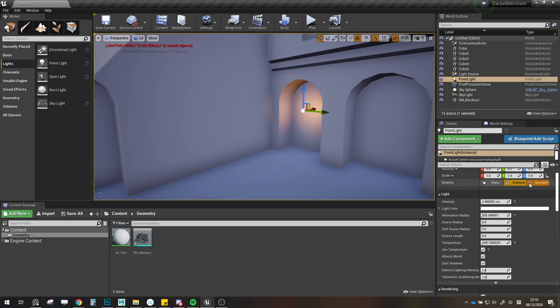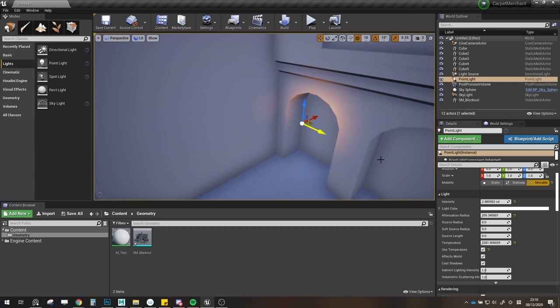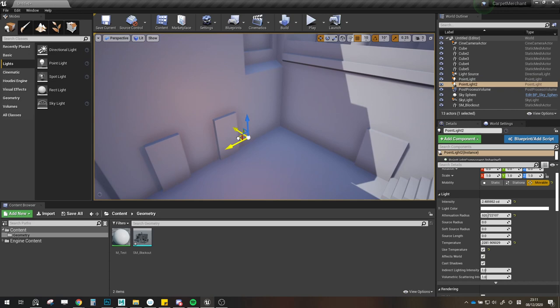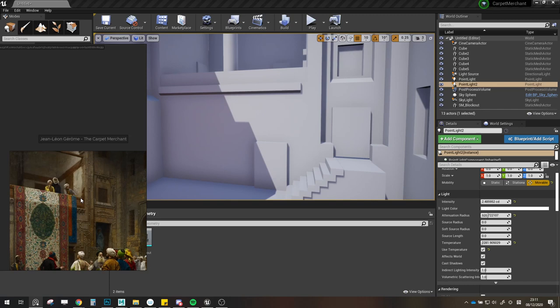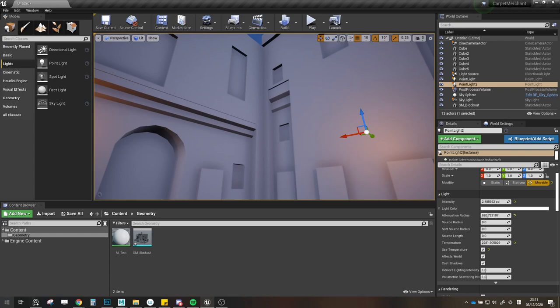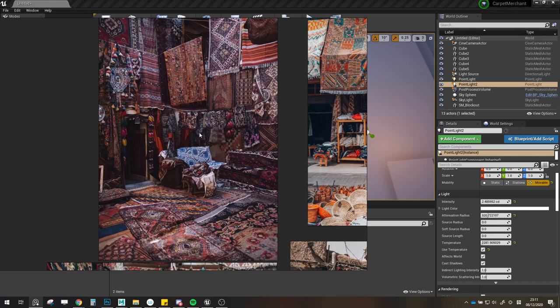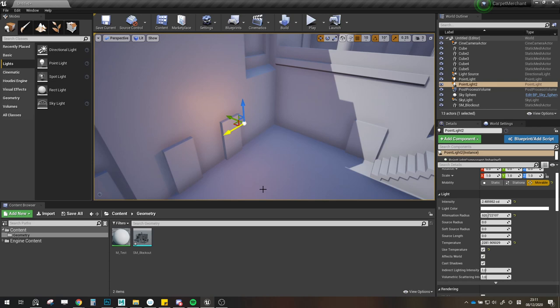I'm thinking about using this corner to really clutter it with carpets. Maybe another light here. Also in the reference there was an arch here — maybe we'll just leave this wall as is and cover it up with all the carpets. I want to conclude this video with that thought.